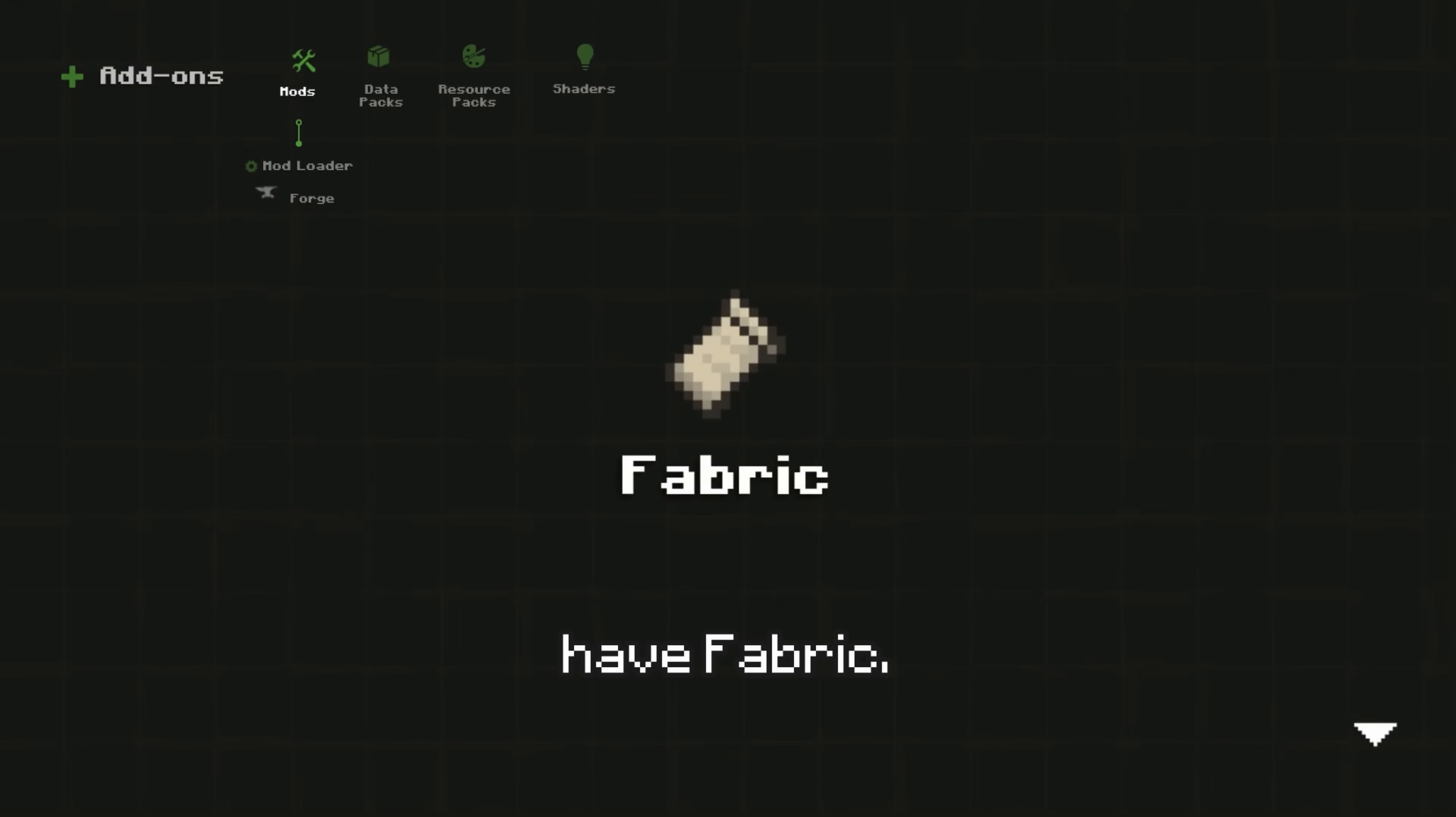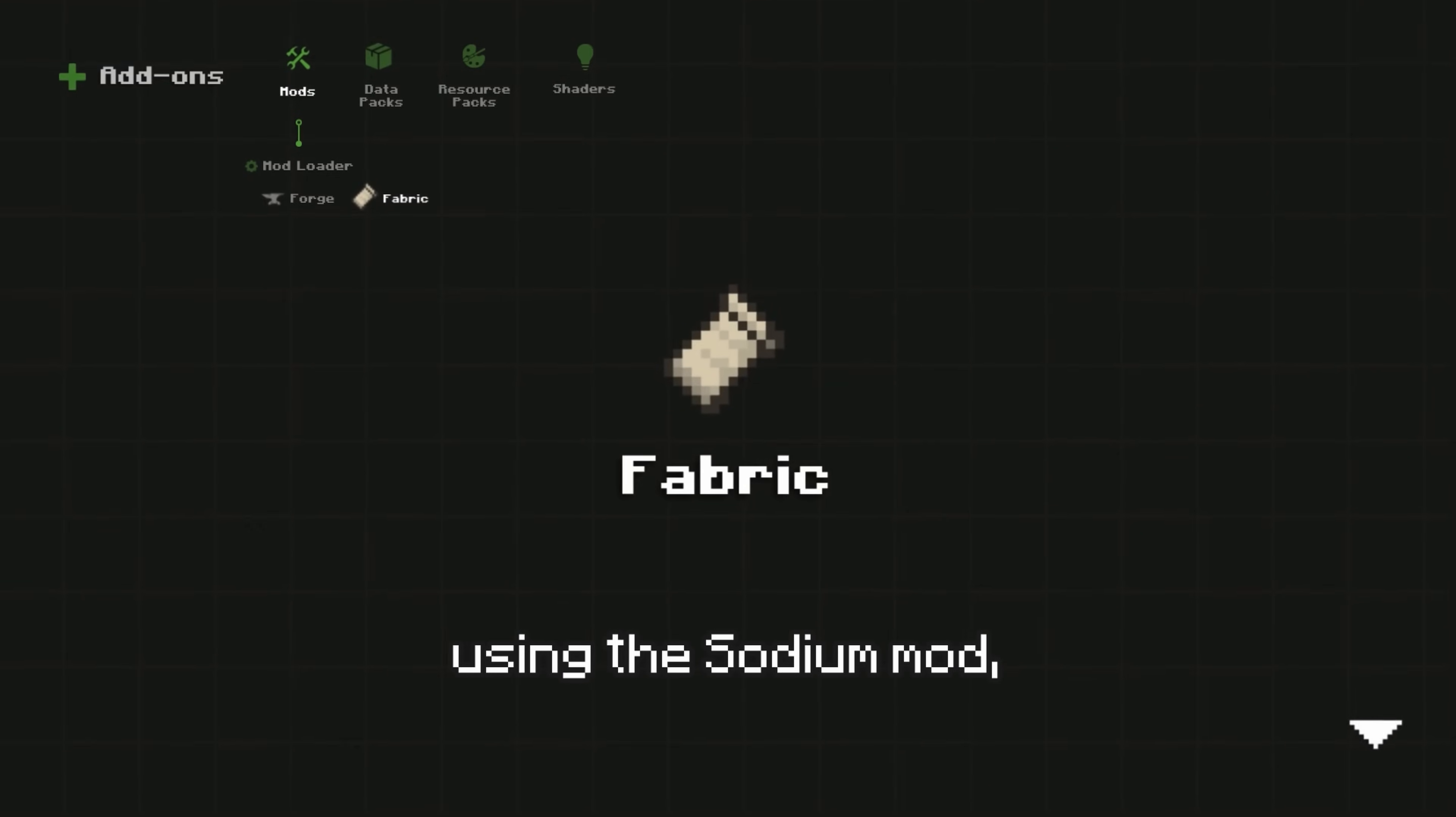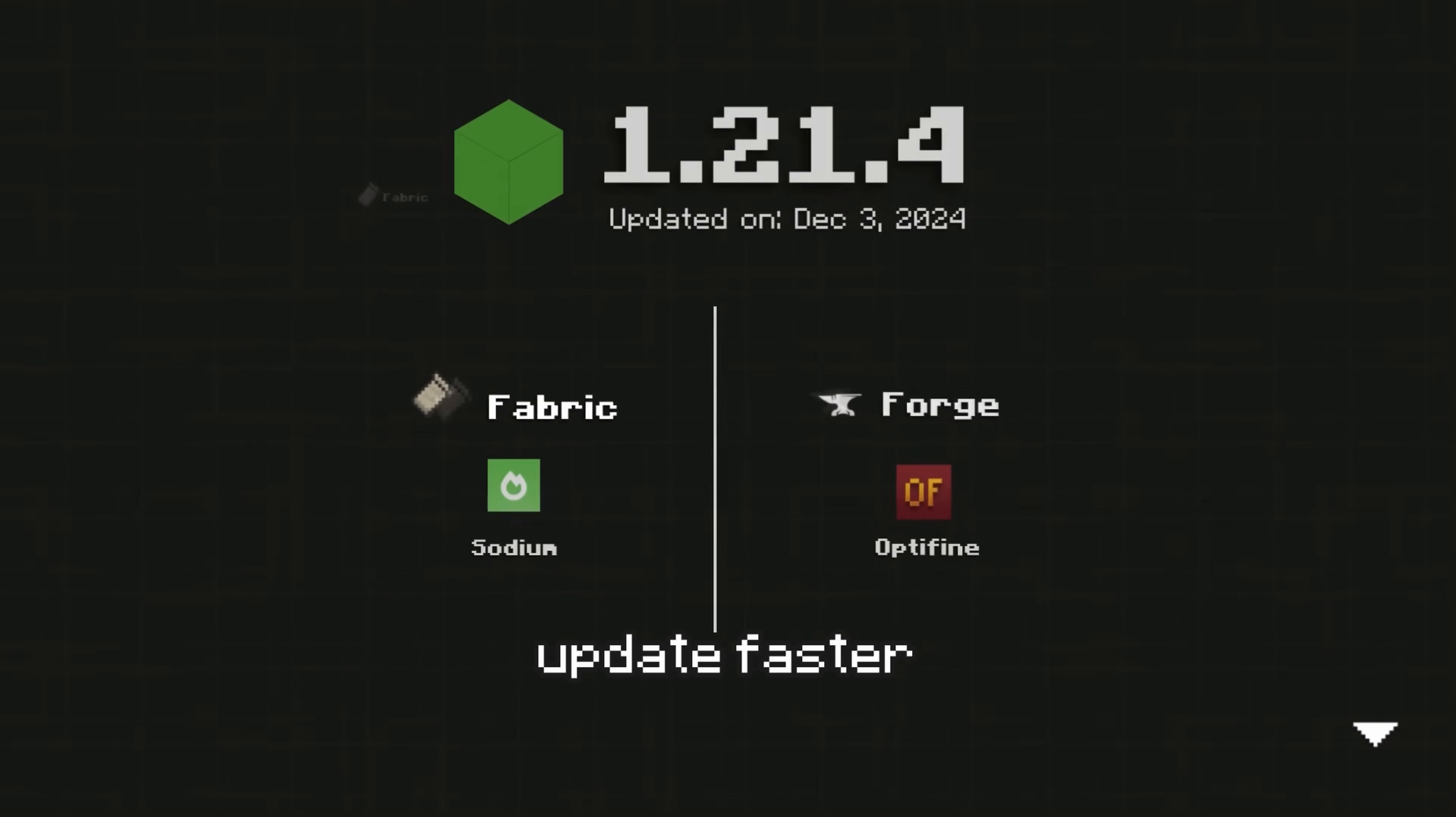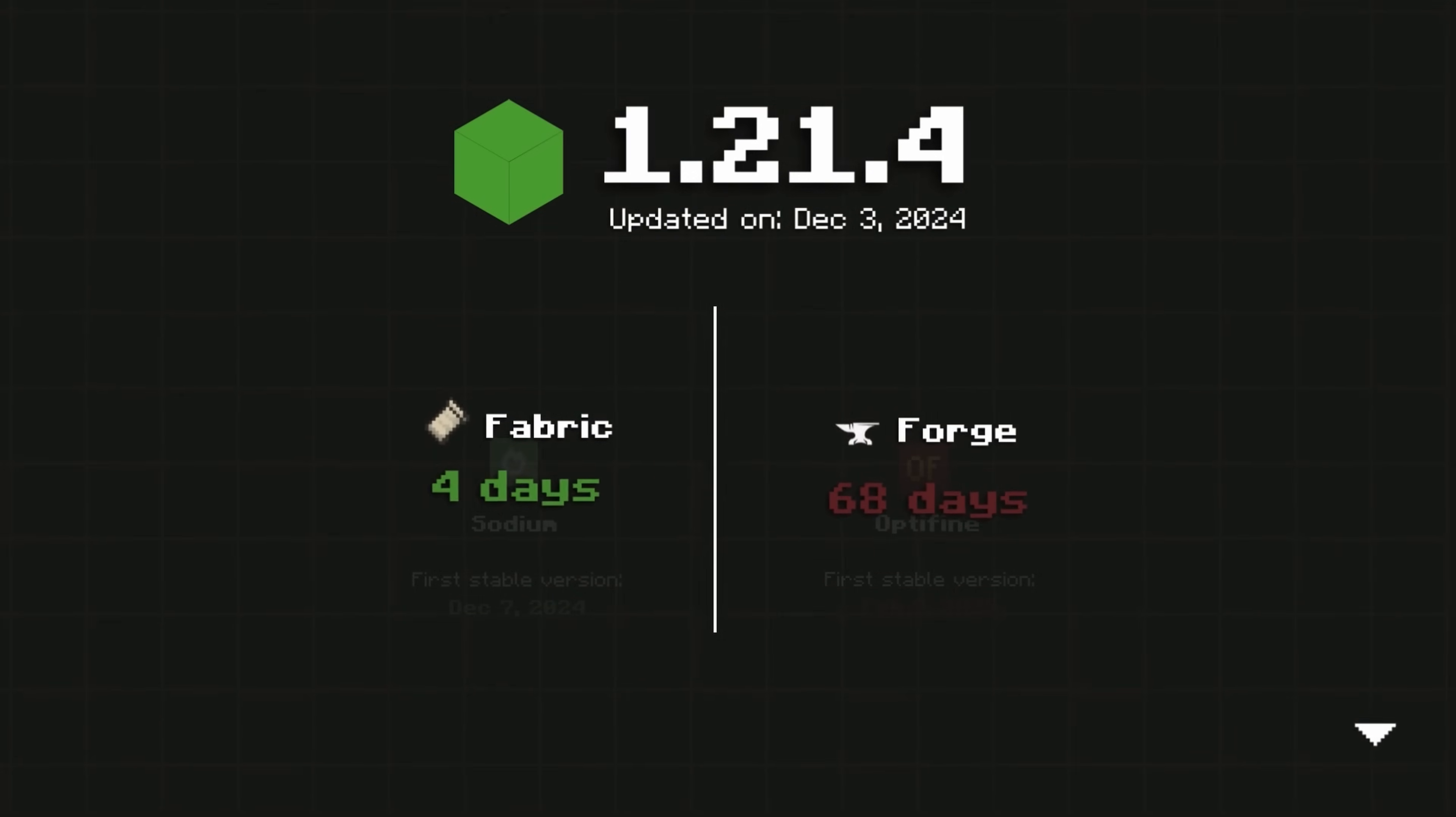Next, we have Fabric. Fabric is a lightweight mod loader known for improving the performance of Minecraft, especially when using the Sodium mod, making it a great choice for lower-end PCs. Fabric mods often update faster than Forge mods, allowing you to upgrade to the latest Minecraft versions more quickly.